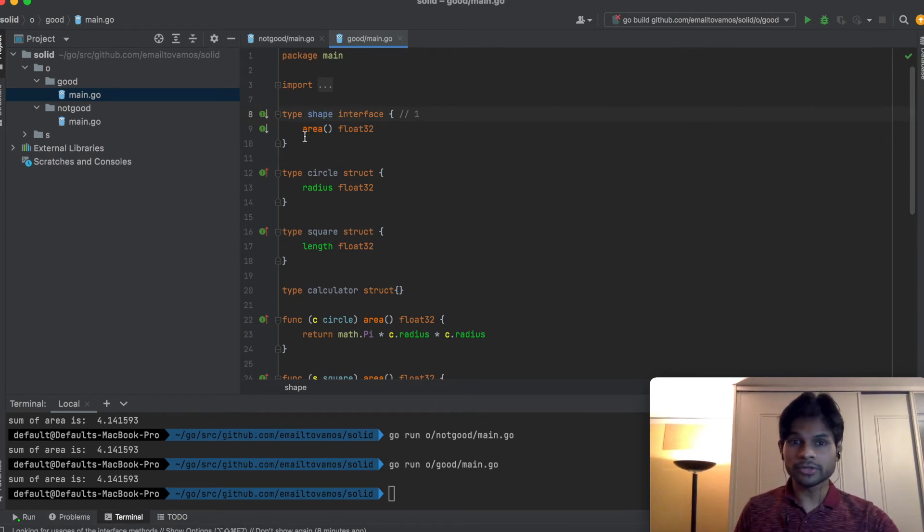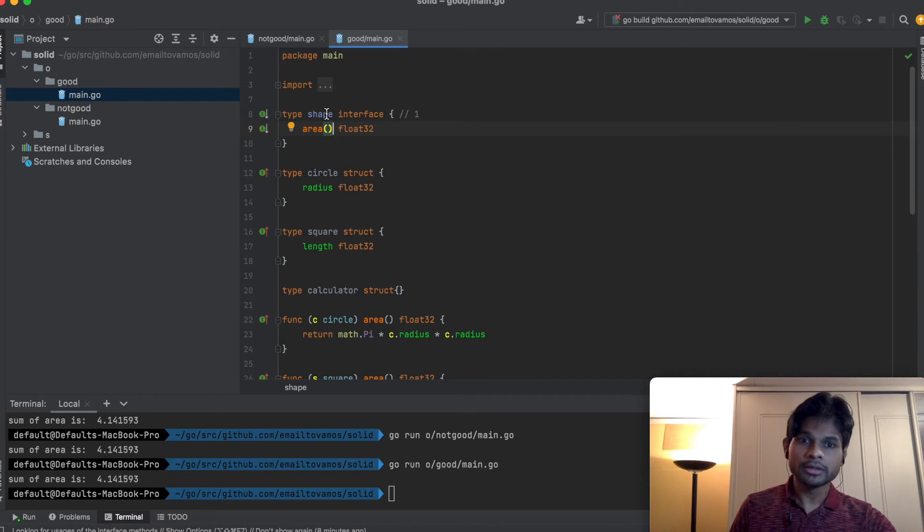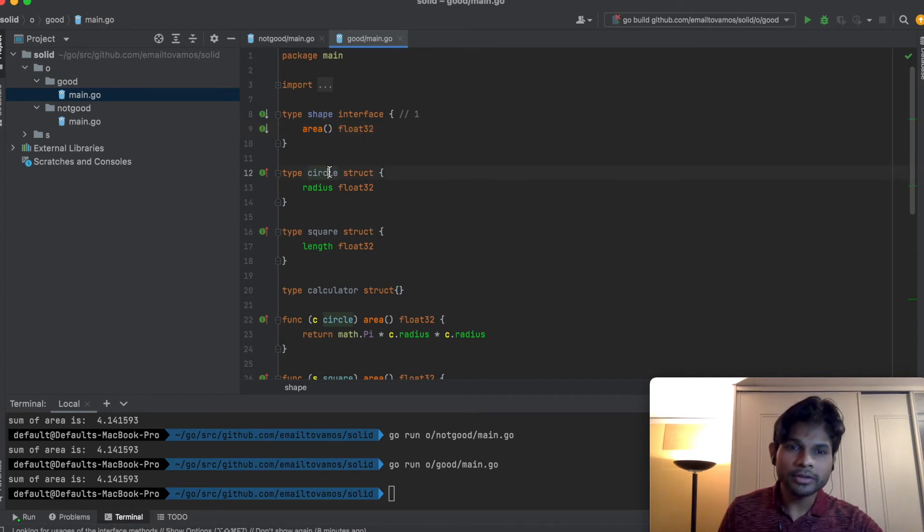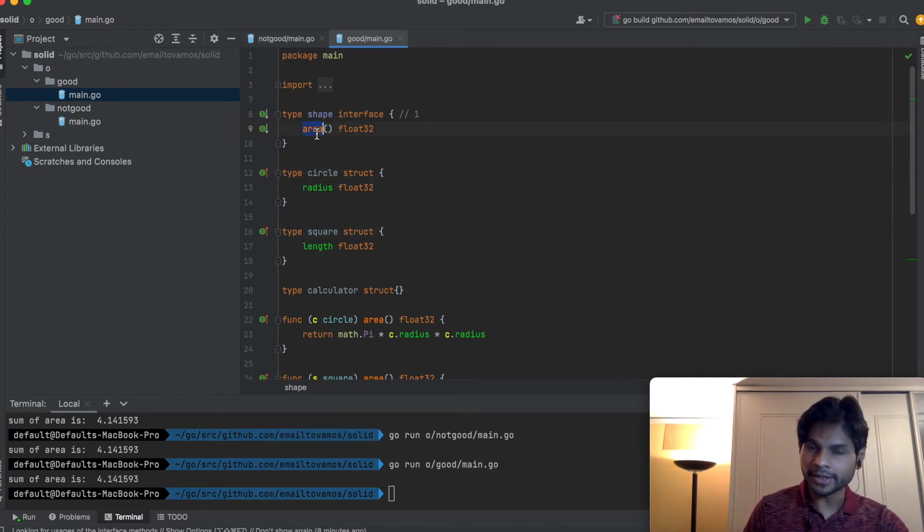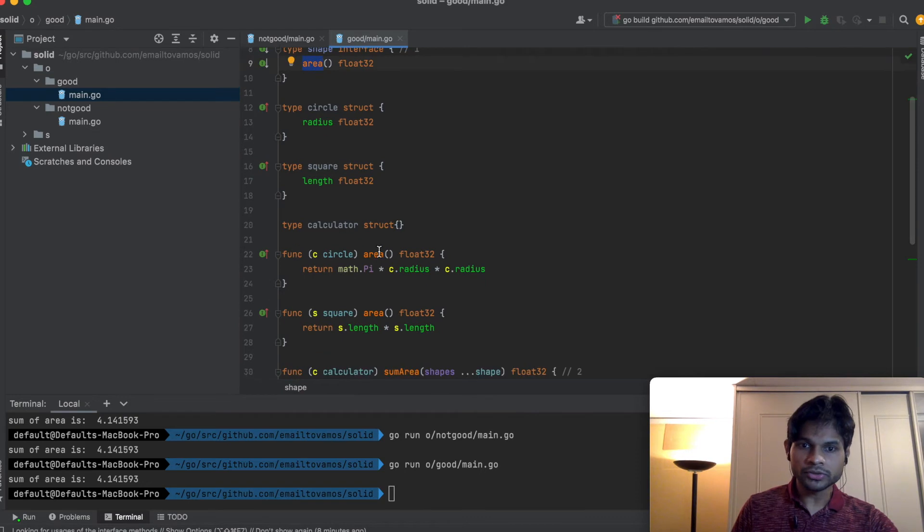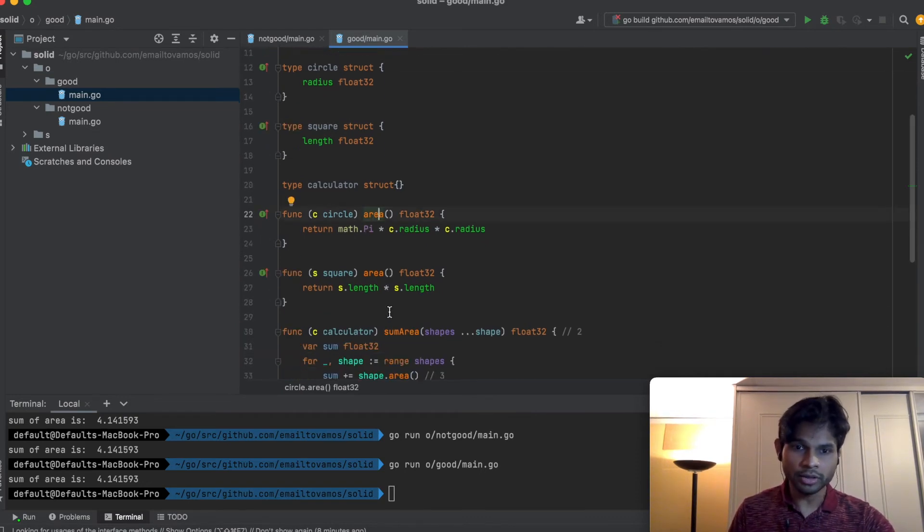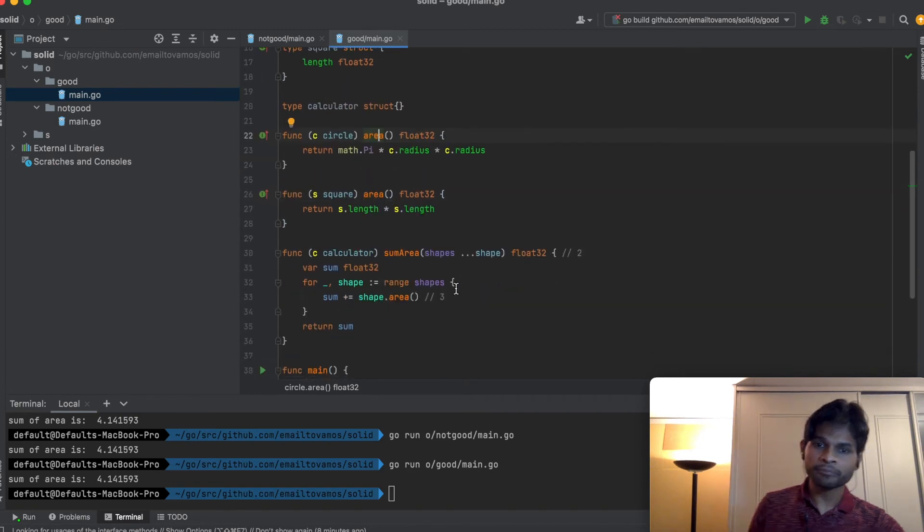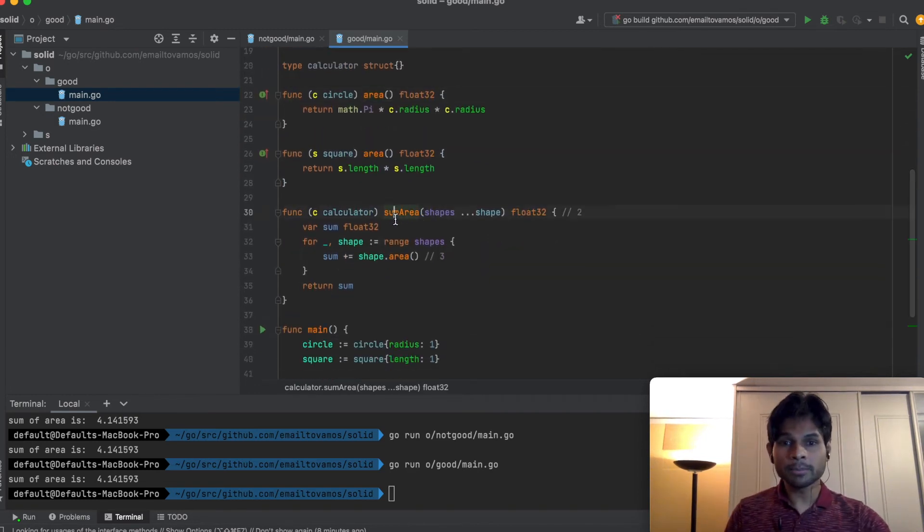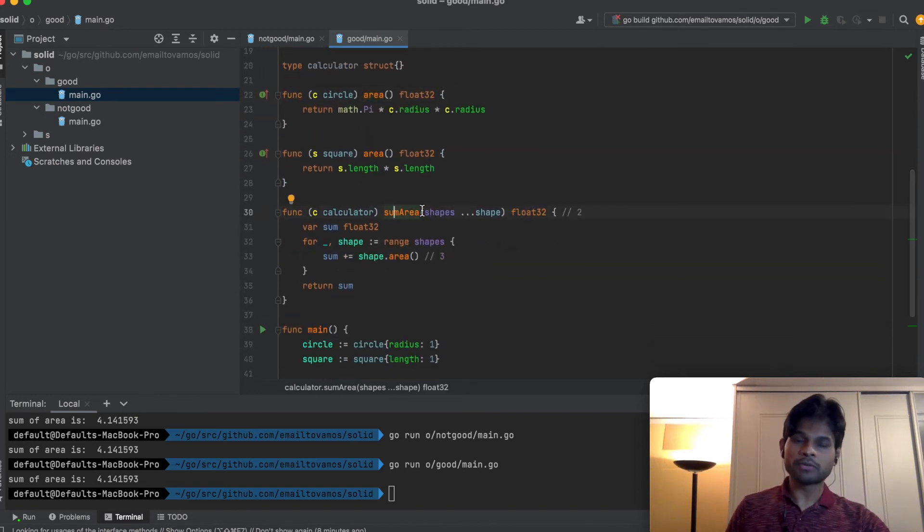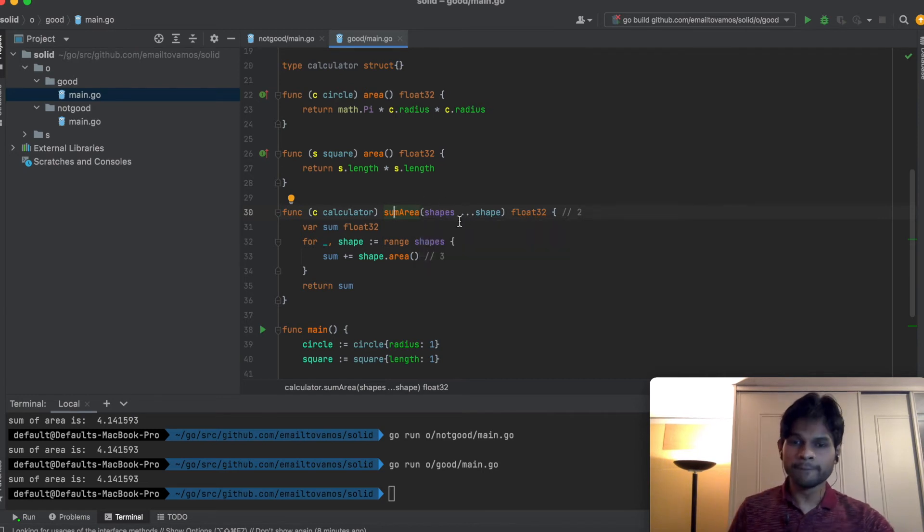The first step is to define a shape interface which has this area function or area functionality. All of our corresponding structs can simply implement this area, which is happening here. Circle implements its area, which is pi r squared, and square also implements its area.